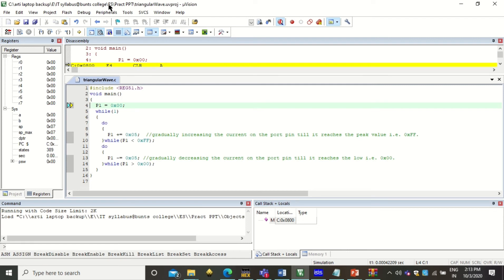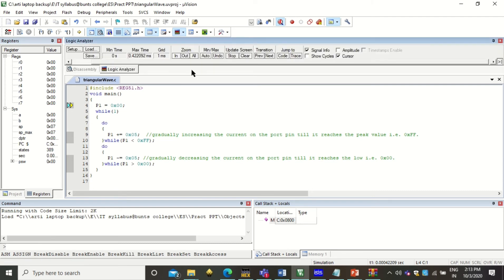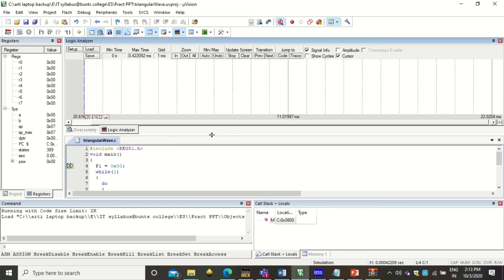Now here you have to check the output on logic analyzer. So click on the logic analyzer. You can pin it so that you can see the output properly. So you can drag this window this way.